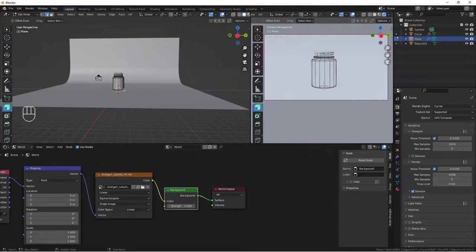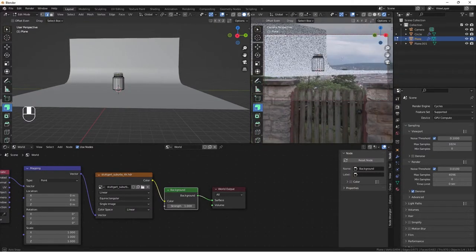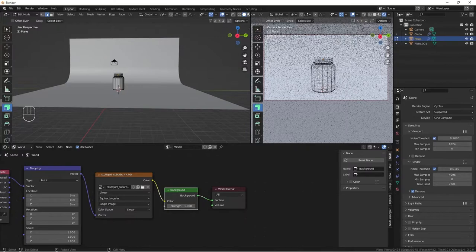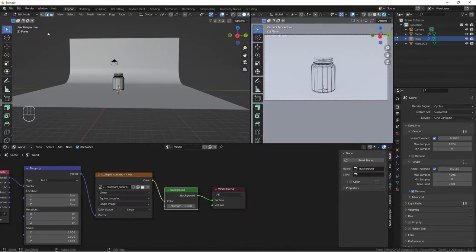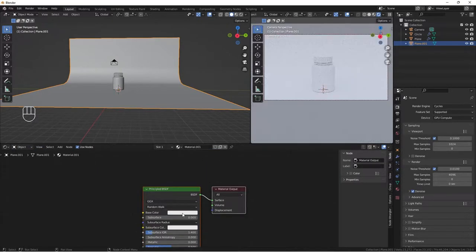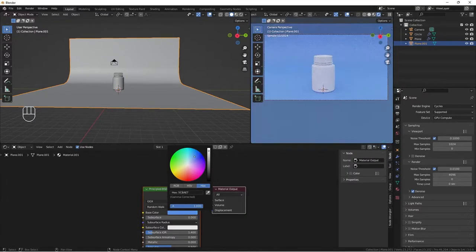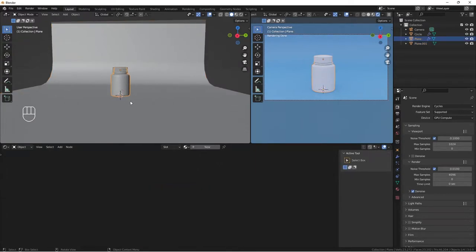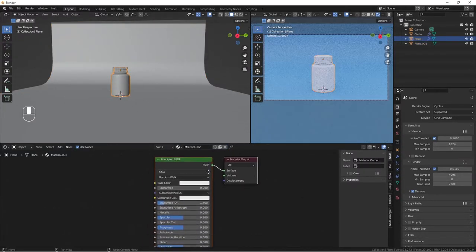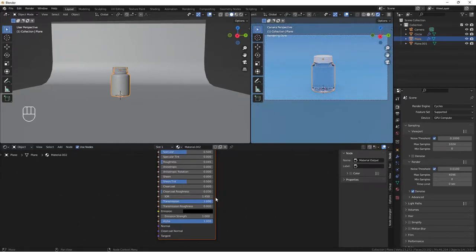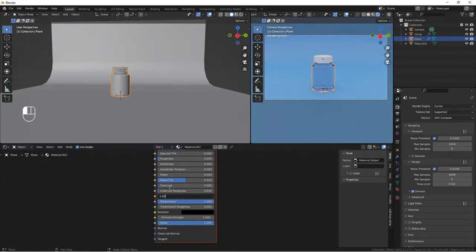Select the backdrop, add a new material and change the base color to something blue. Select the bottle, add a new material, decrease the roughness, increase transmission, and set the index of refraction to 0.46.